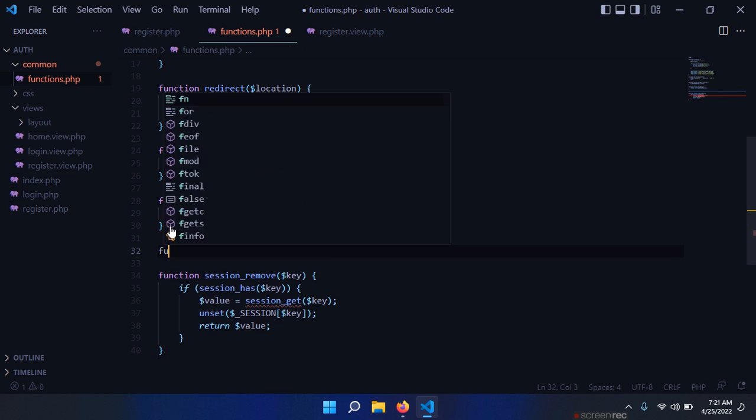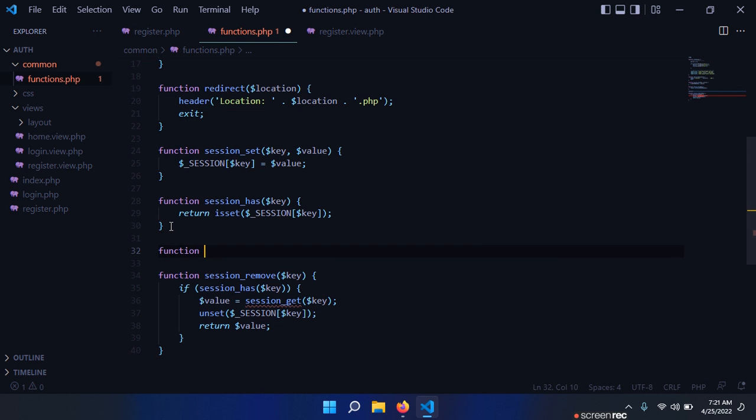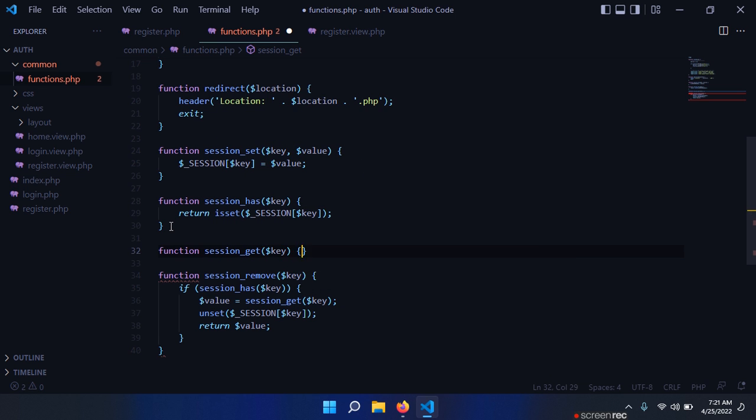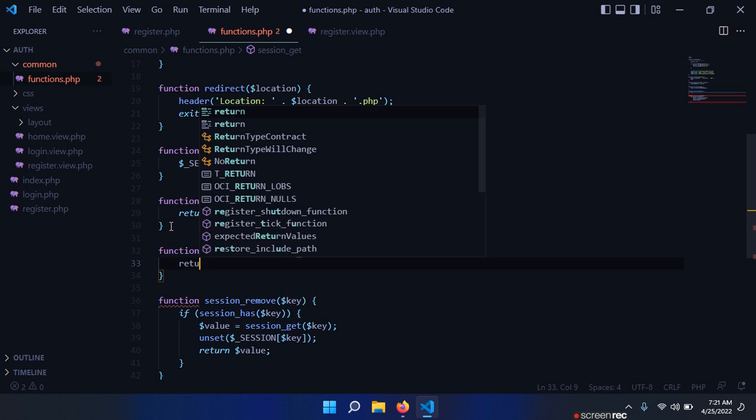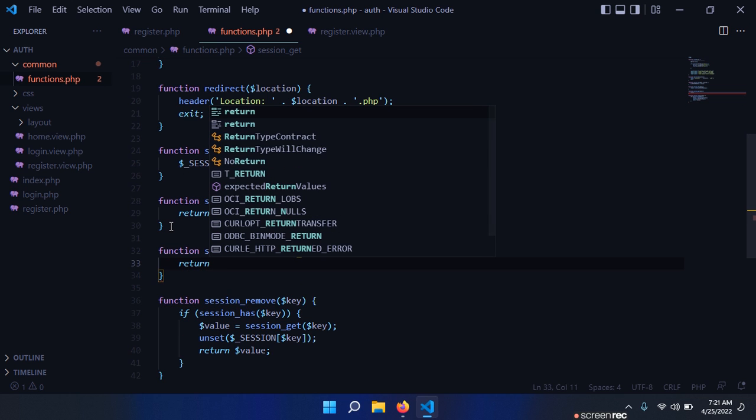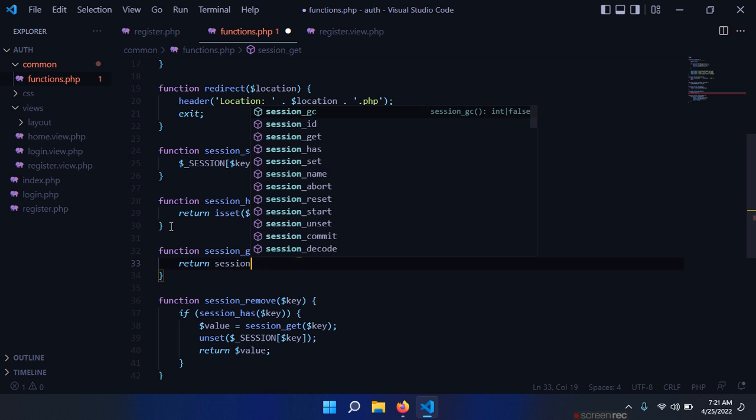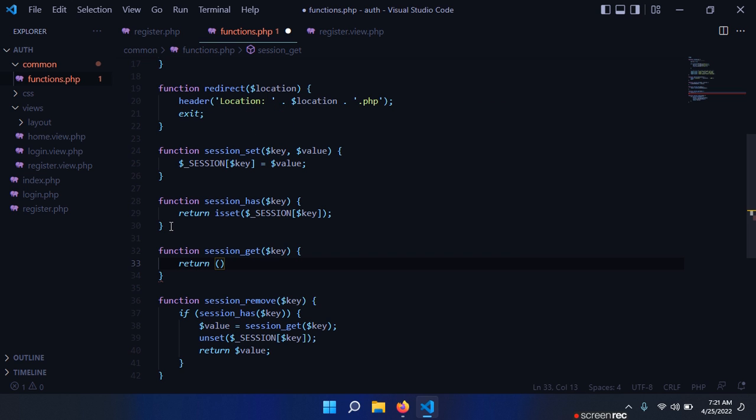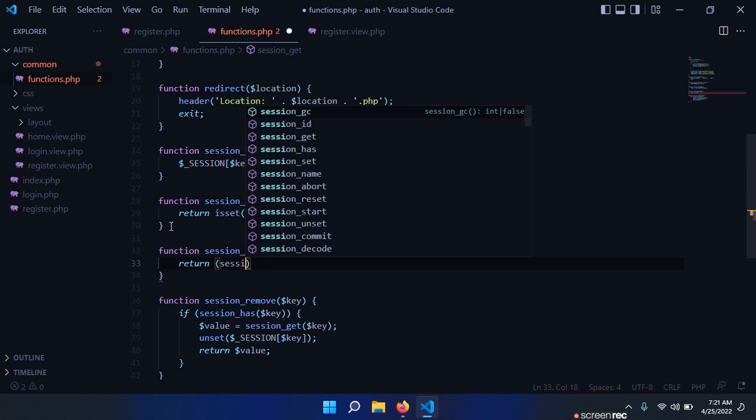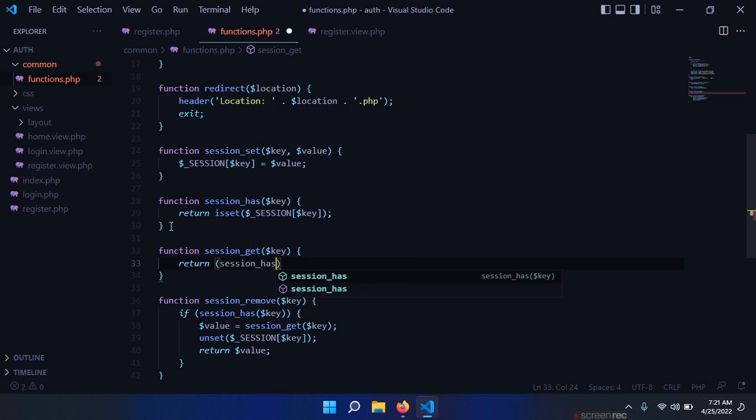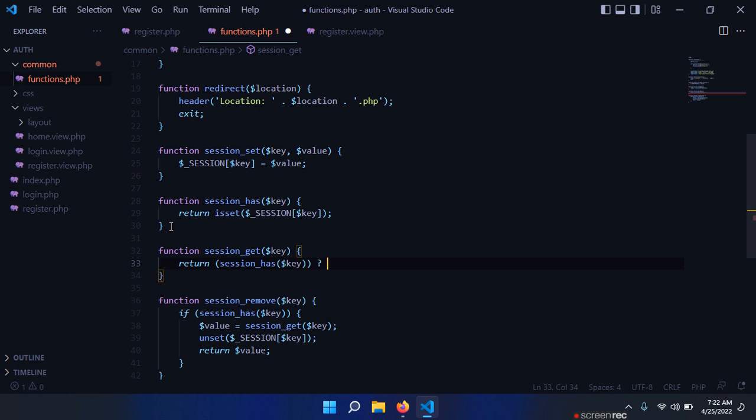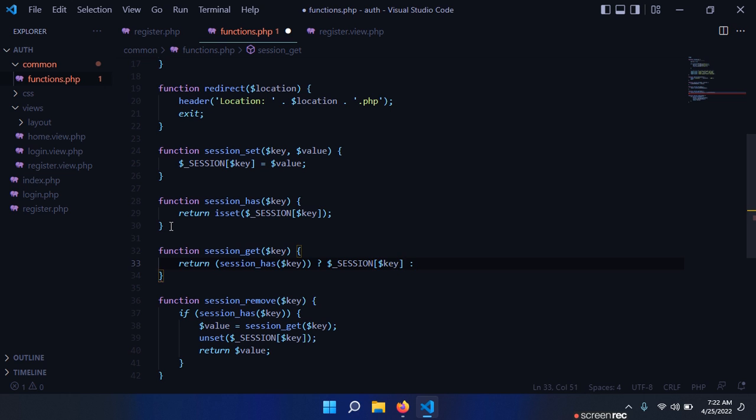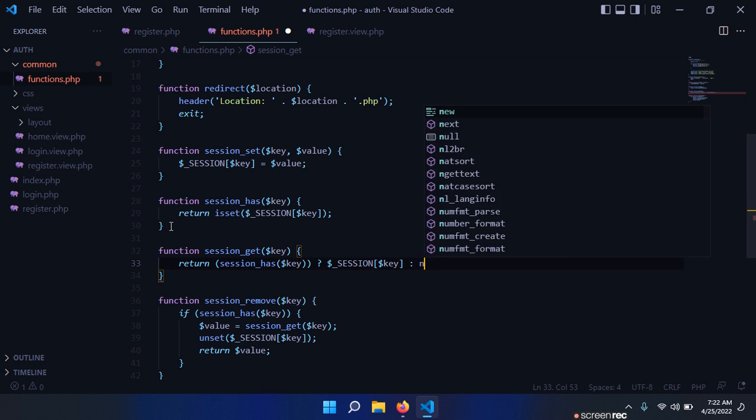So we need to create that function session_get, we need a key. Return - basically we have to check if this is found, so we have to use the ternary operator. So session_has(key), if this is true, then return this value session[key], otherwise return null.